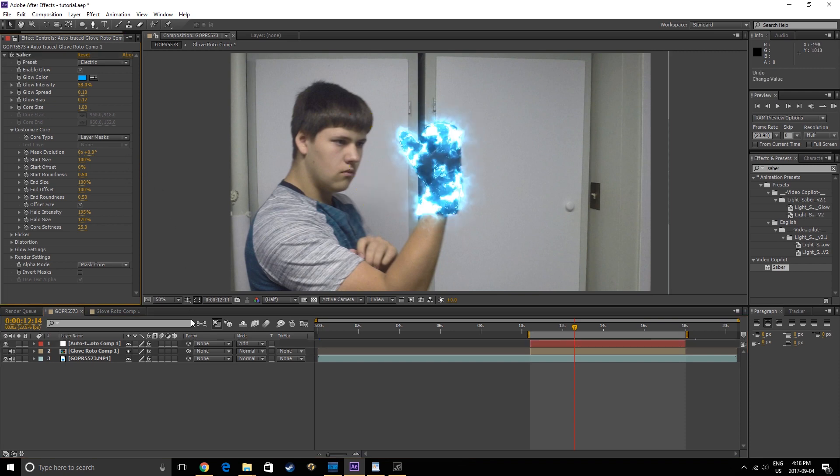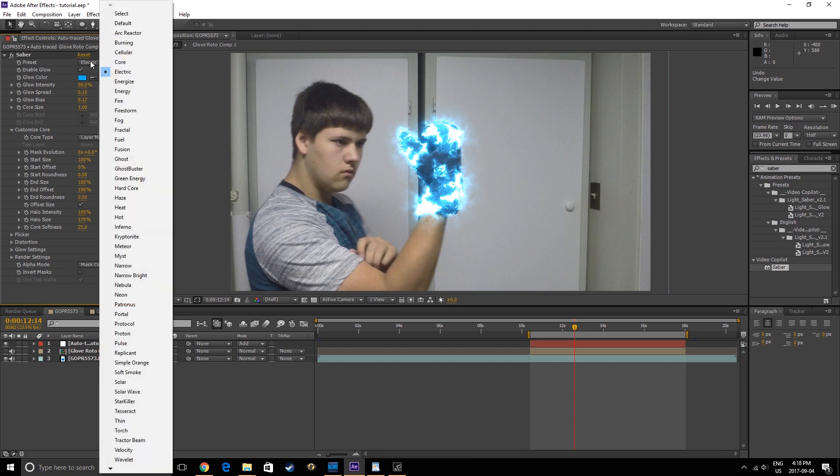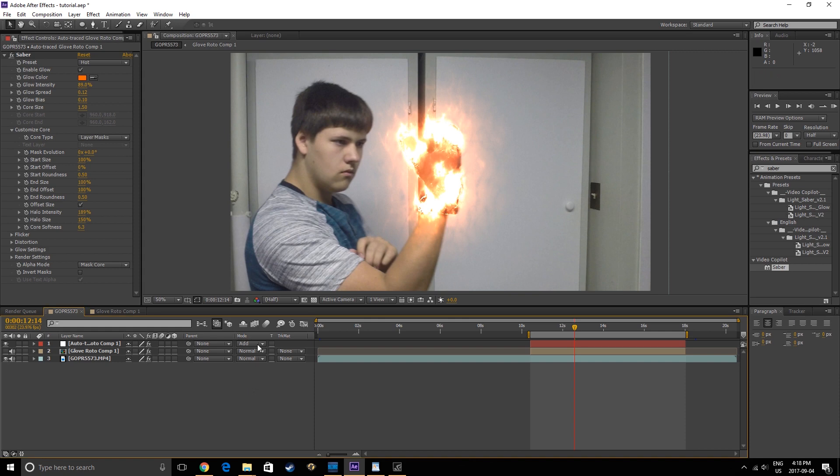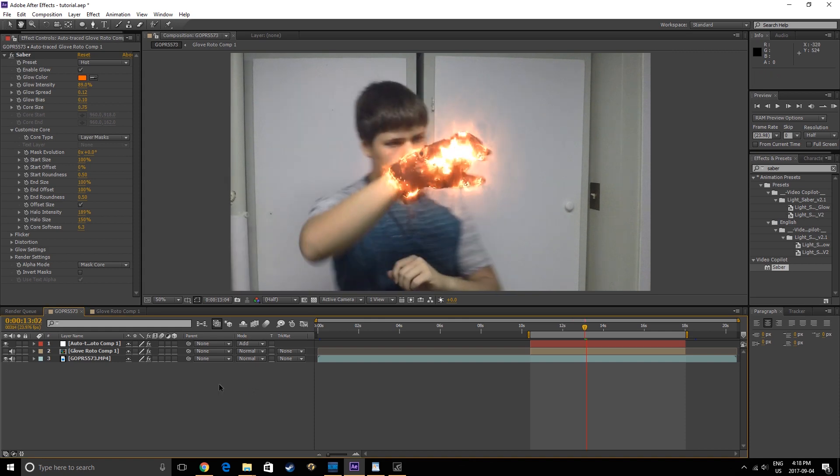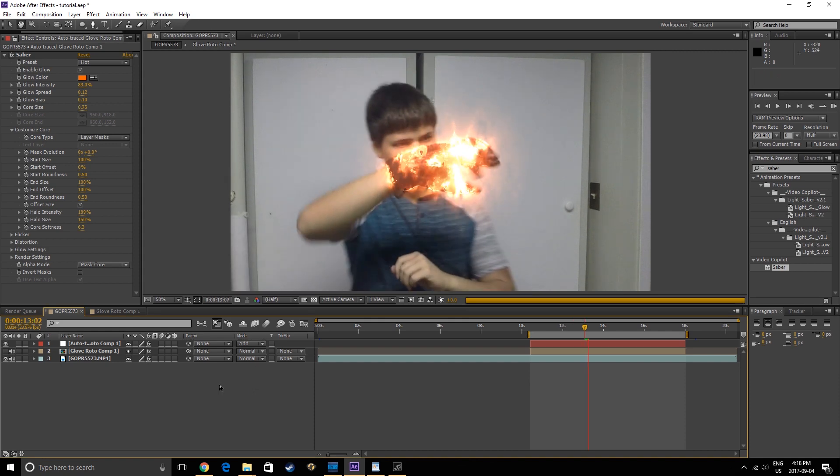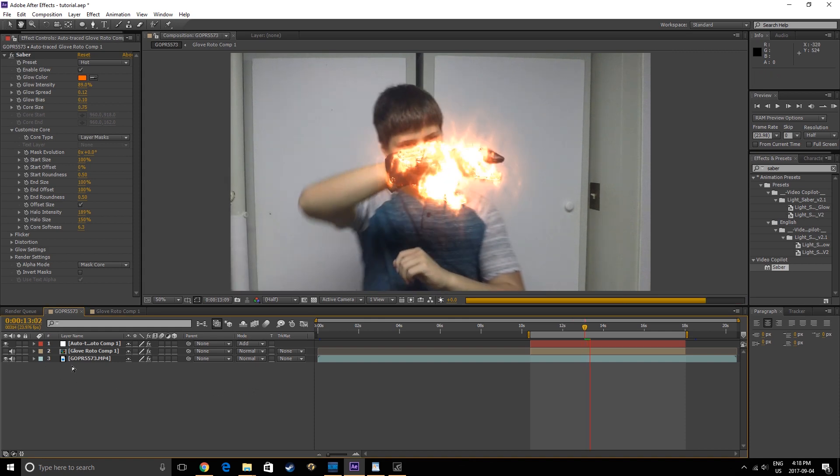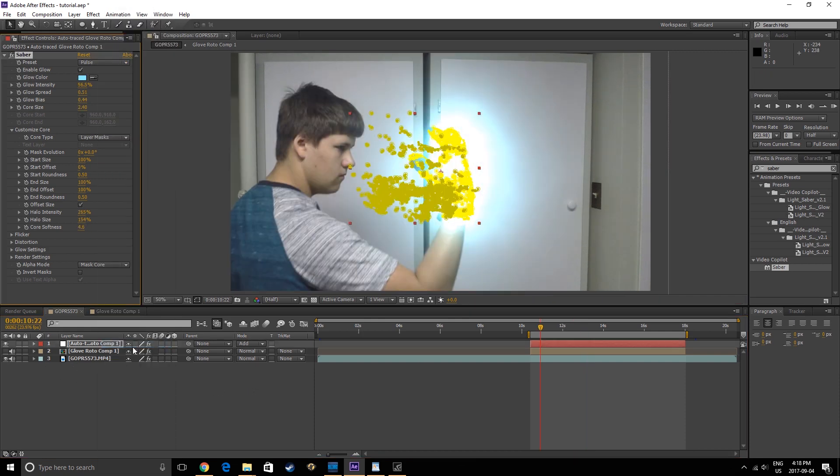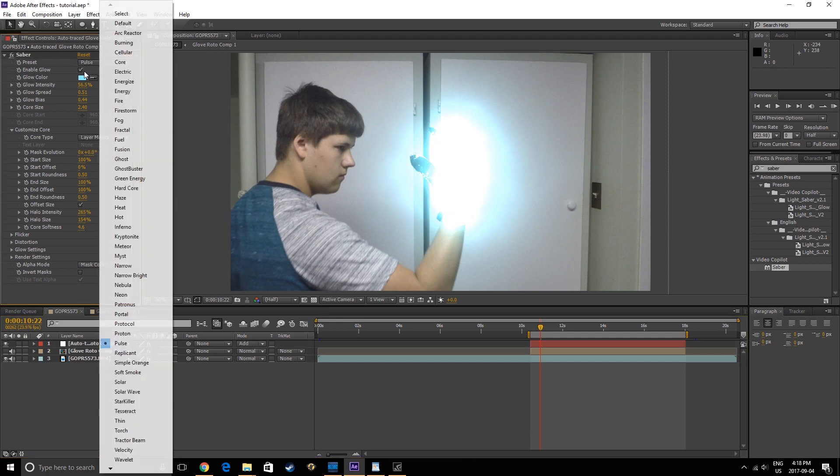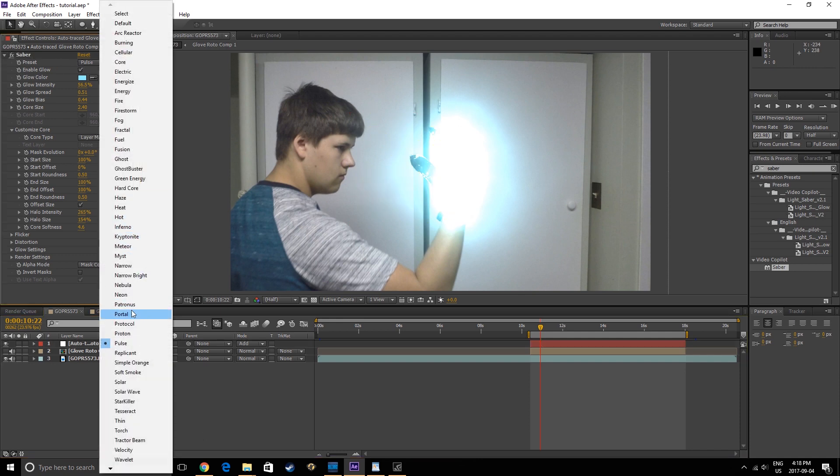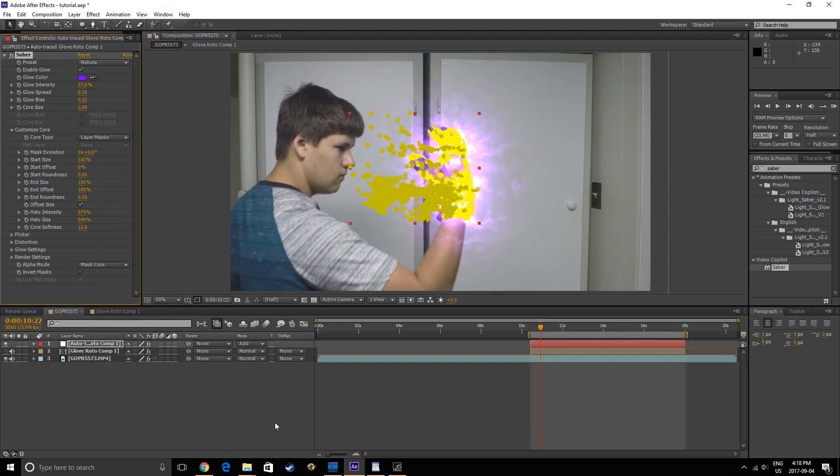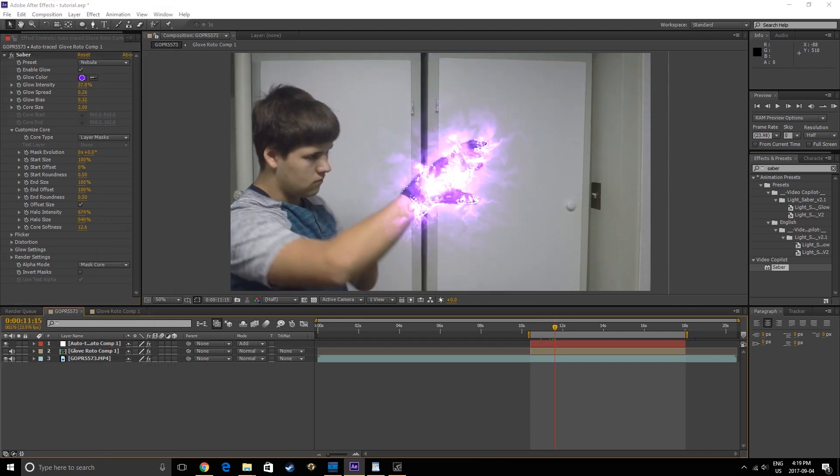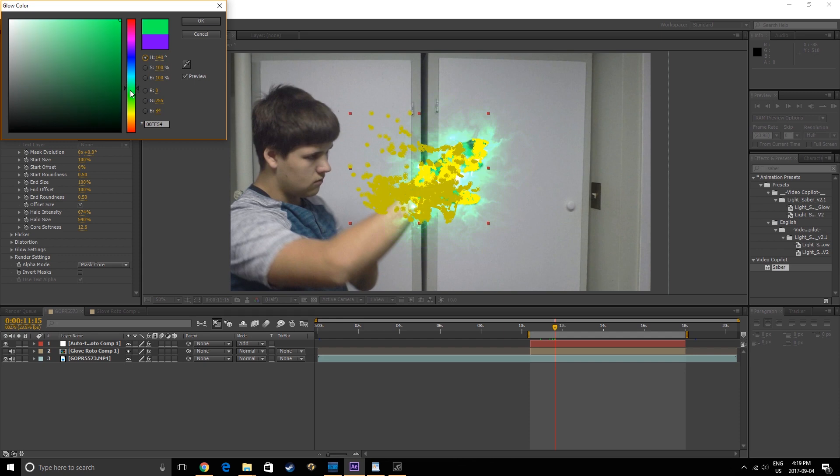Because of what the Saber plugin is capable of, just by switching presets we can achieve many different looks. For example, we can change the preset to Hot, and instead of an Electric Glove, we could have a Fiery Glove. Also, if you look at some of the presets and you like the way they look, you can change the color of each of them to whatever you want.